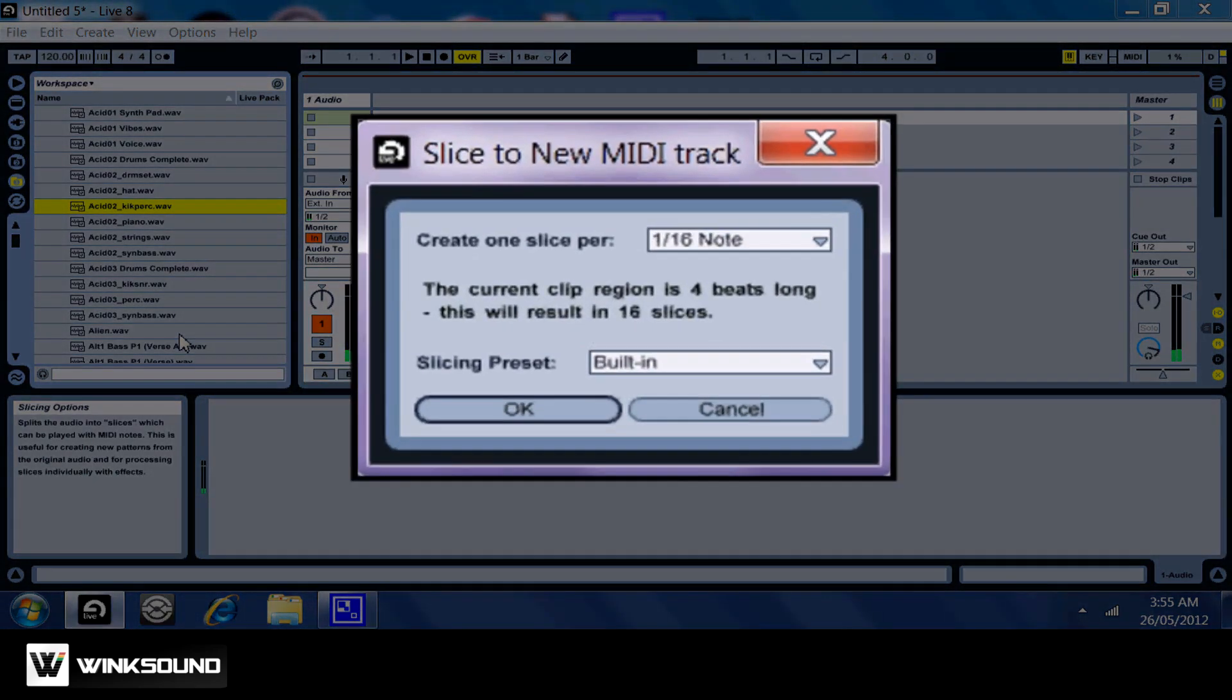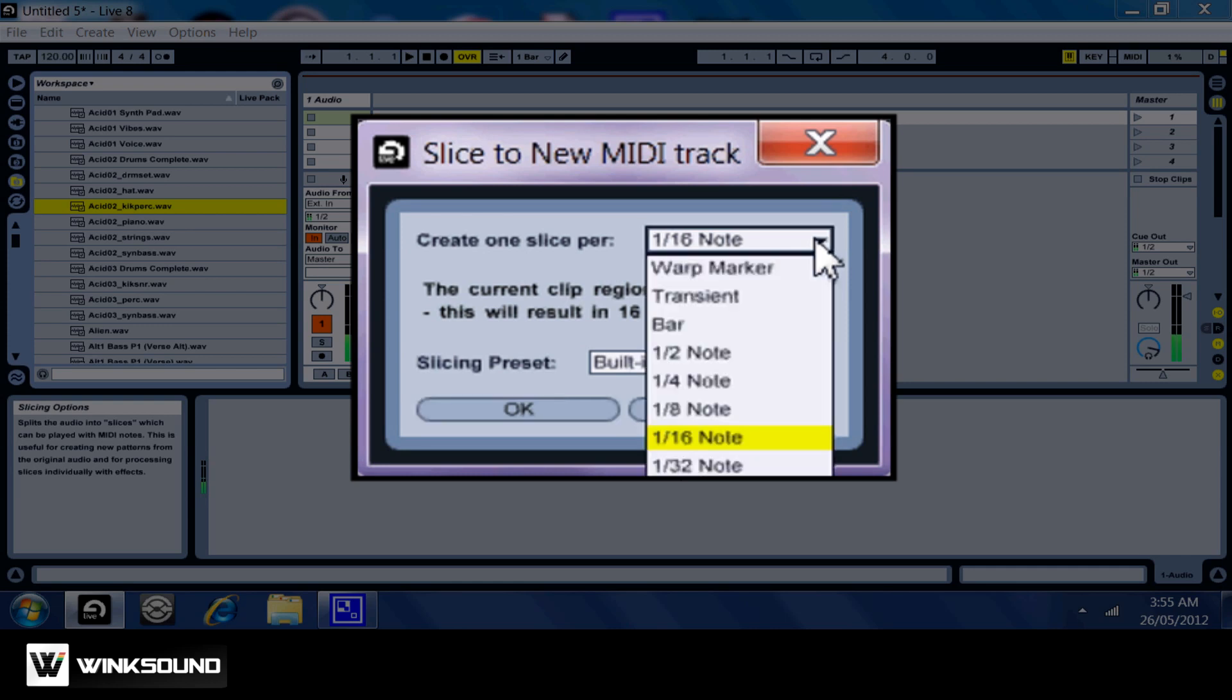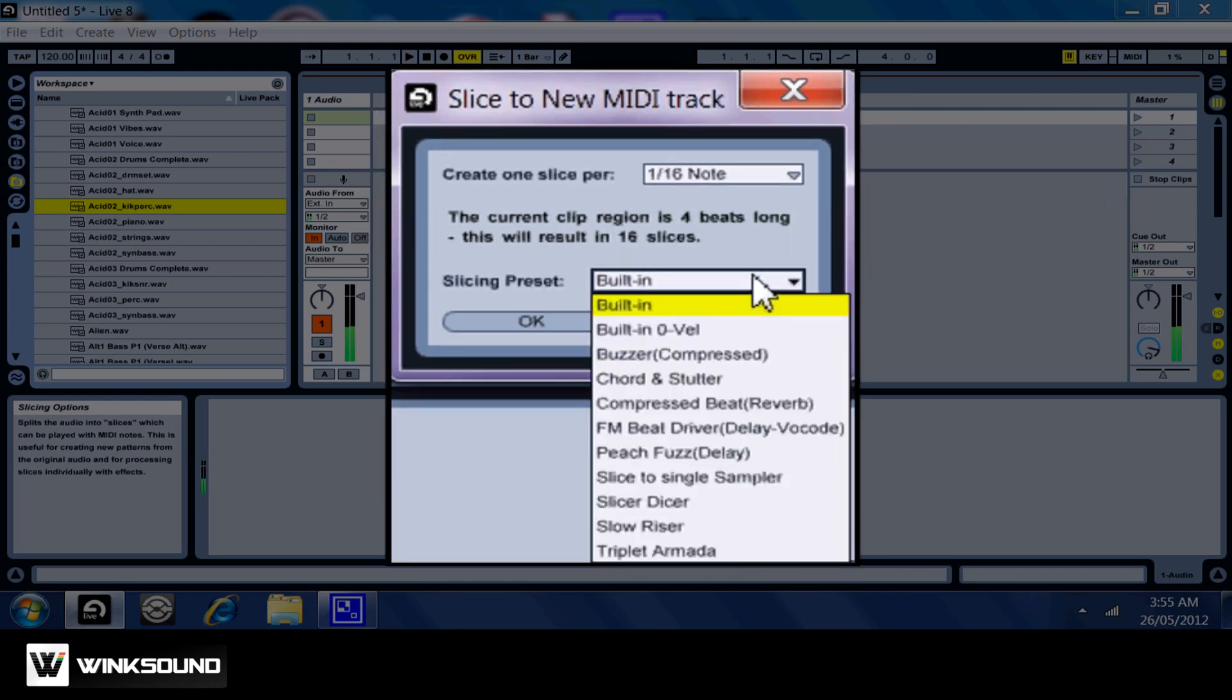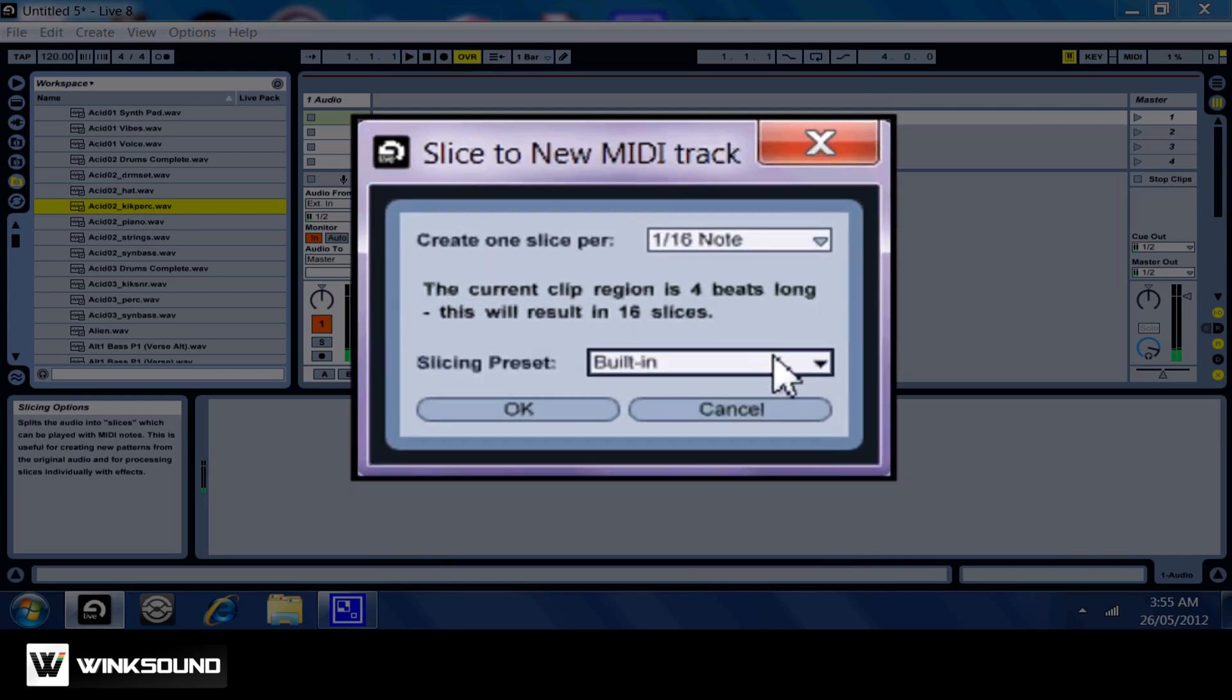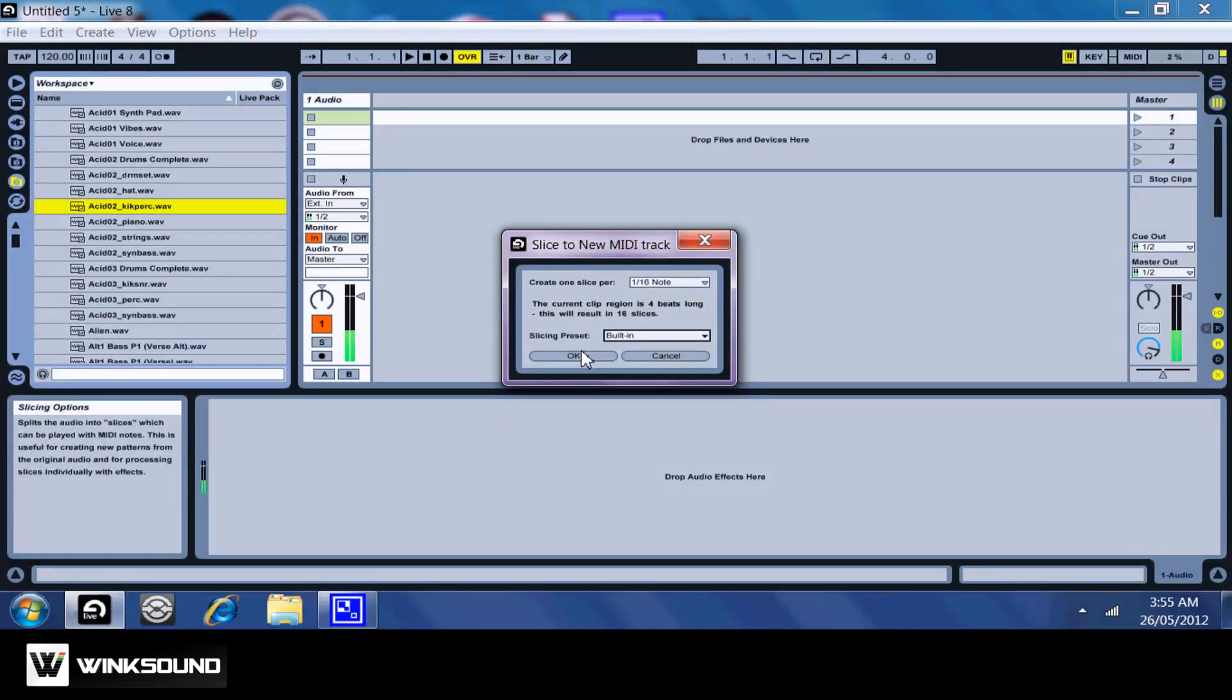A menu will pop up, and we'll have two options from this menu. We can pick our slice size and our slicing preset. We are just going to leave things as they are and click OK.